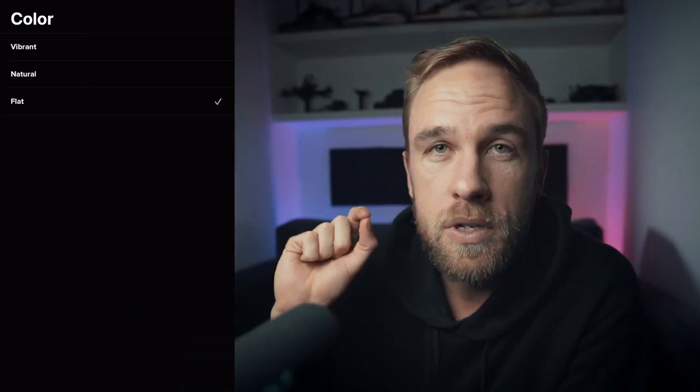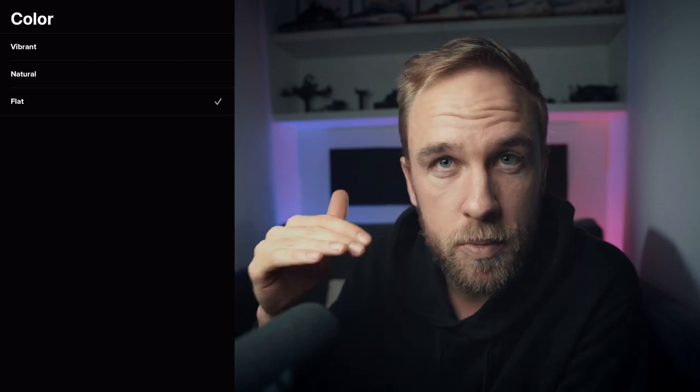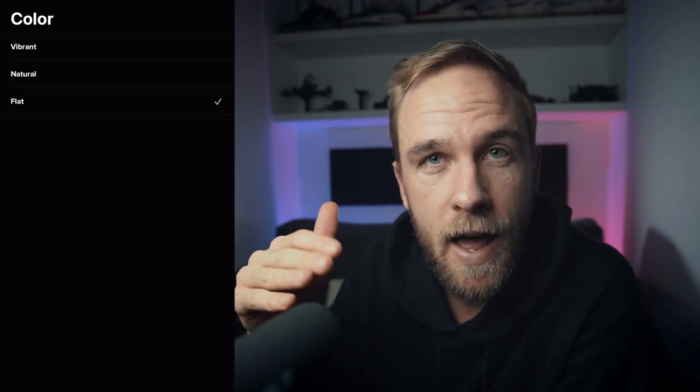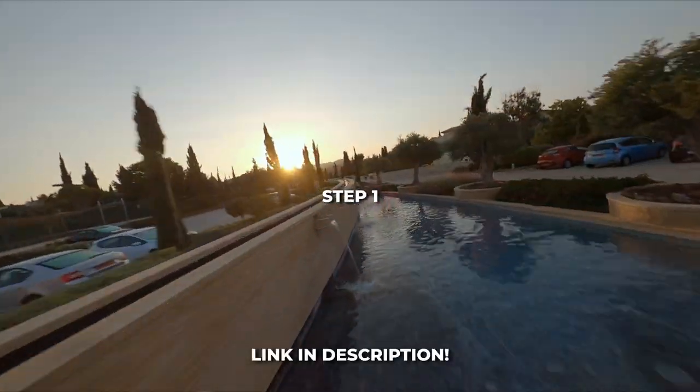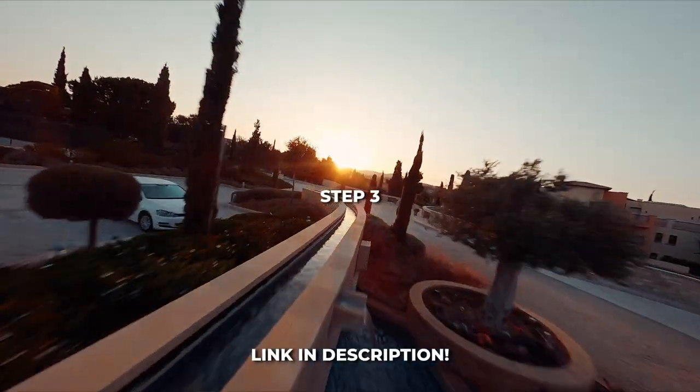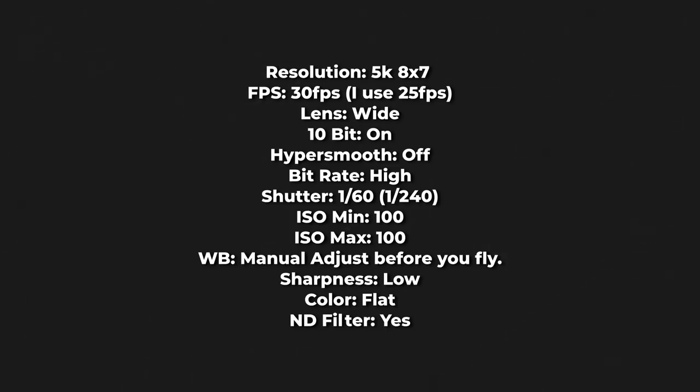Sharpness we will have on low. The next is color — this is where you can choose how much information is already baked into the image. The vibrant look is the classic GoPro look; natural is a little bit toned down in saturation; and flat has most of the saturation and contrast taken out so you can change that in post-production. We choose flat because we have learned how to color grade — links to the color grading tutorial in the description. Here are all the settings so you can pause the video and always have these with you.